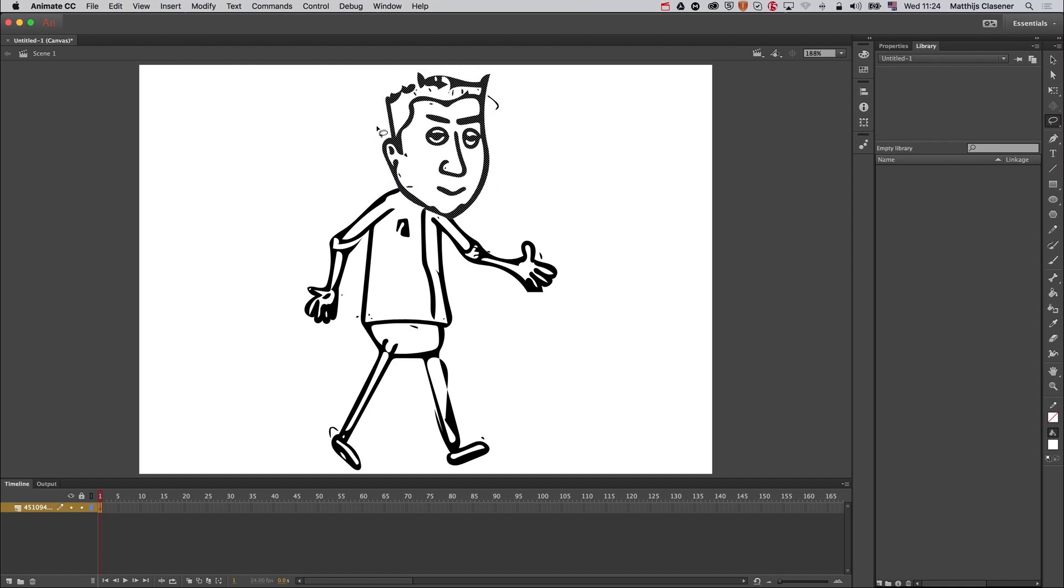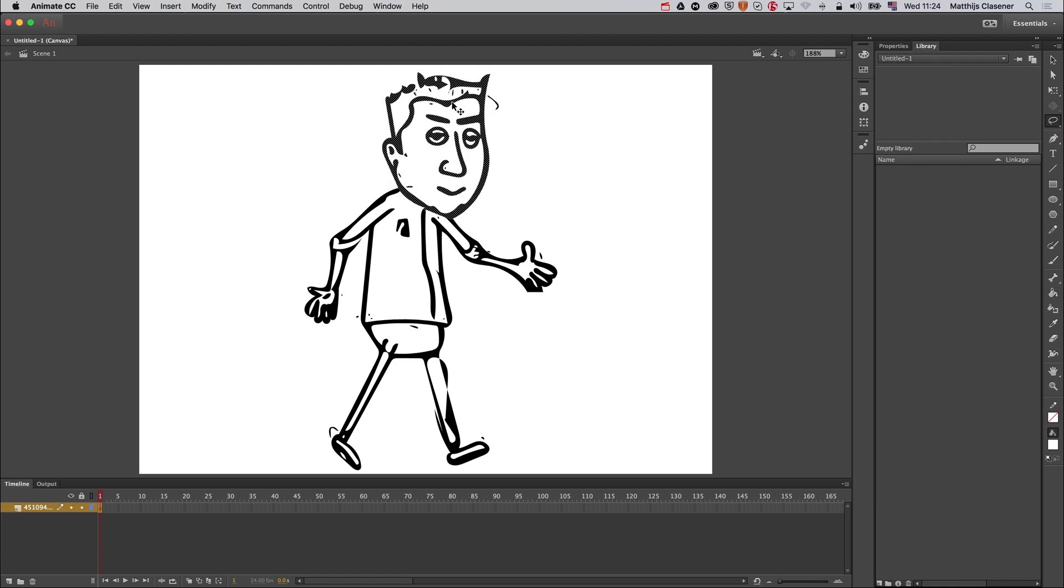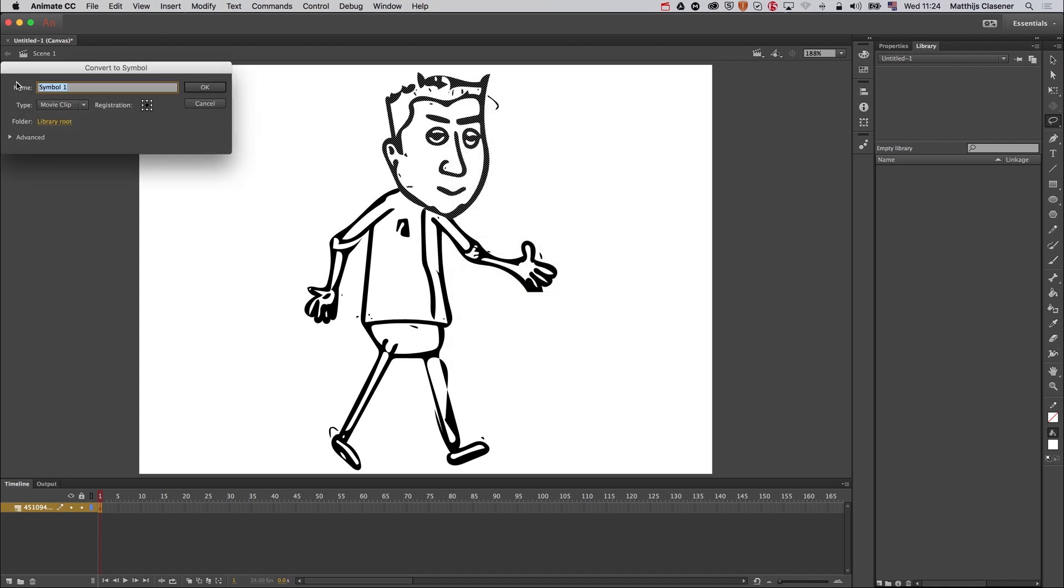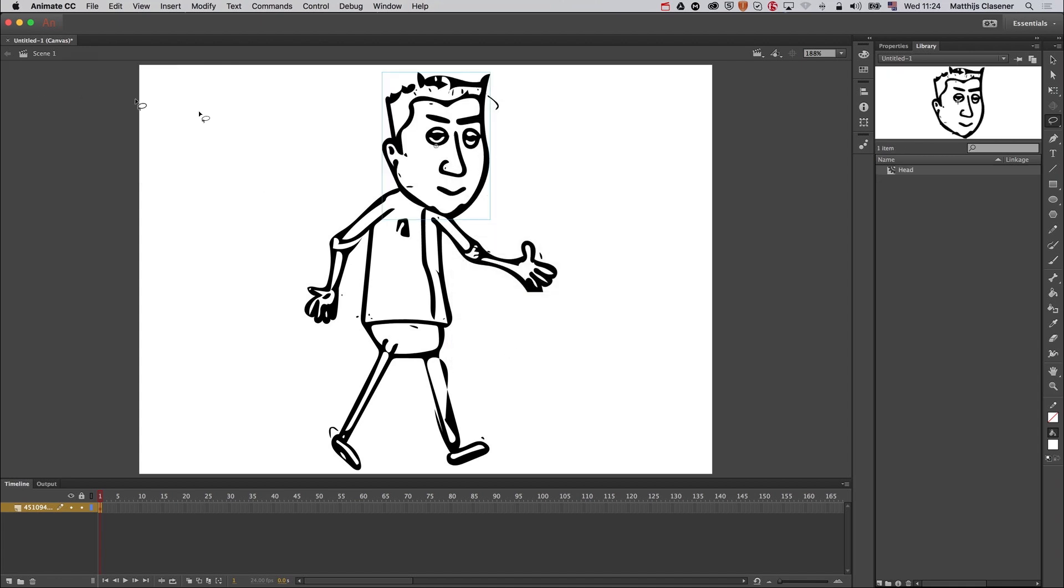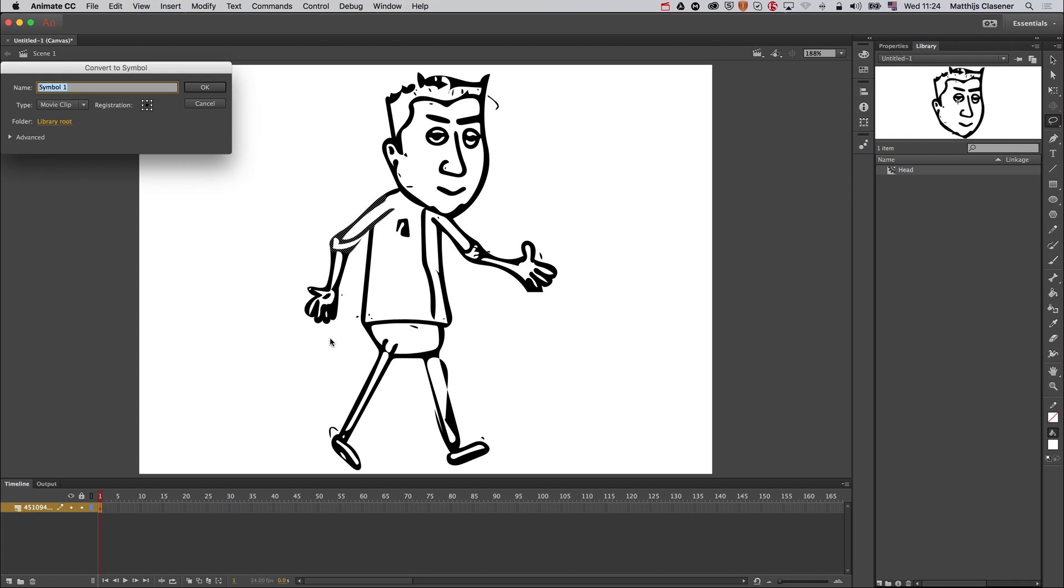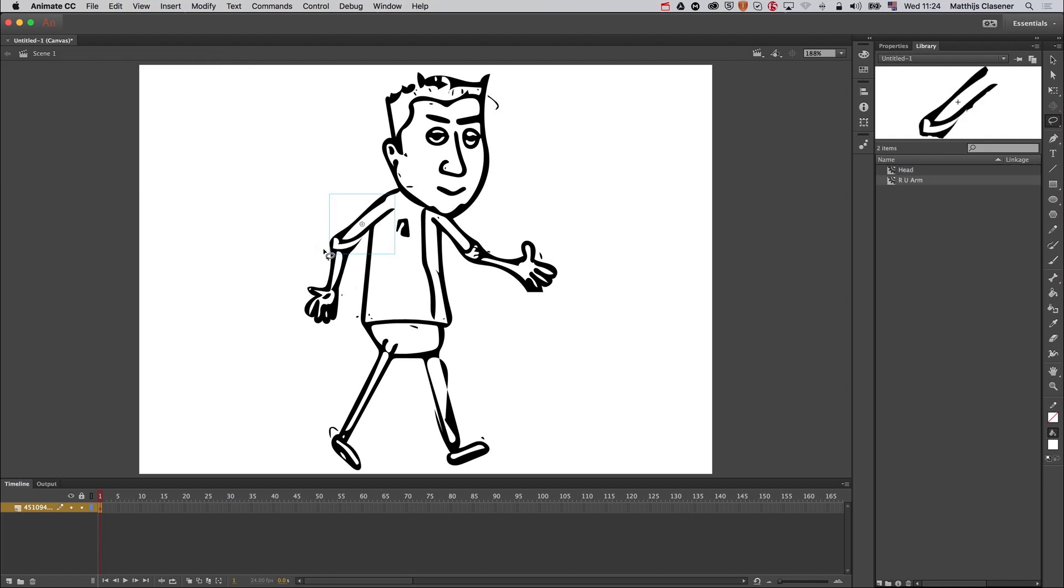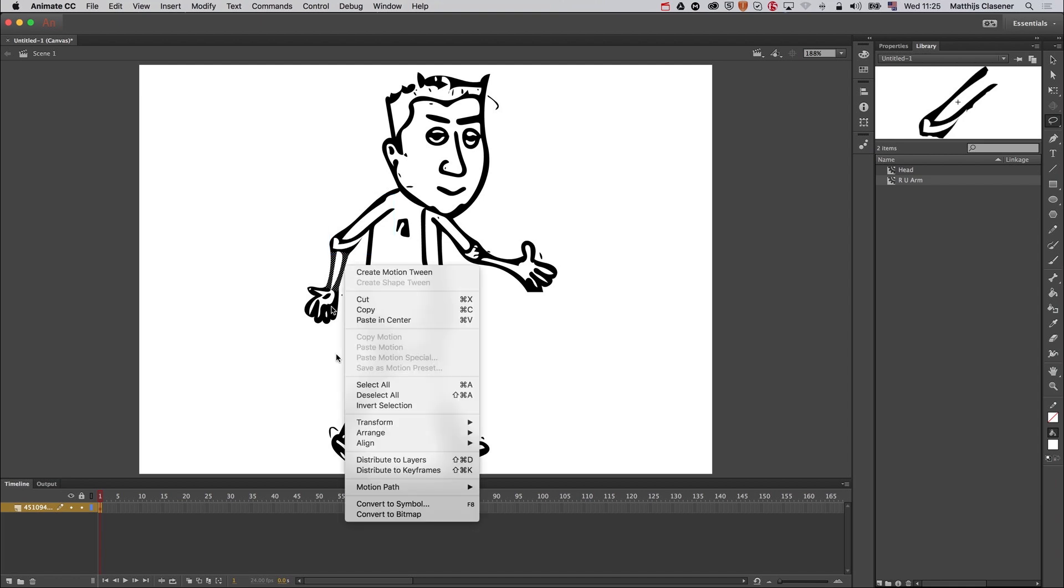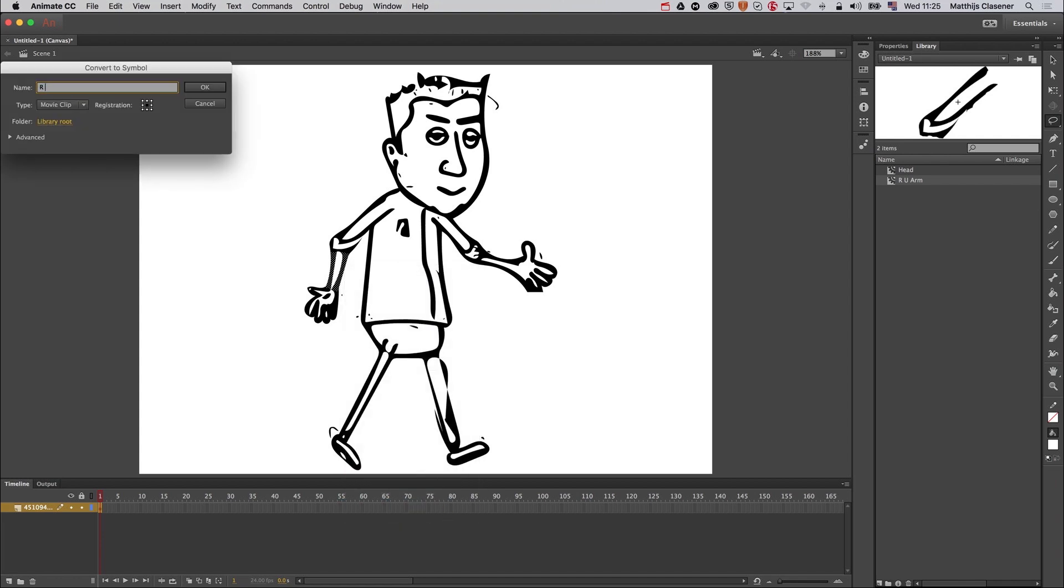There we go. I'm going to right-click, convert into symbol, call it head. I'm going to select my upper arm, right-click, make sure you don't select the head as well, convert into a symbol, right upper arm. It's on the left but it's the right arm of the character. I'm going to select the lower arm, and now my upper arm is selected as well, so I need to hit Command+Shift and click on the upper arm in order to deselect it. Right-click, convert the symbol, right lower arm.